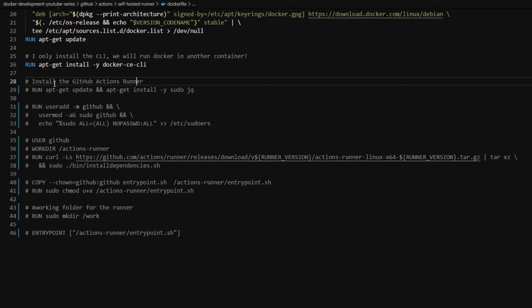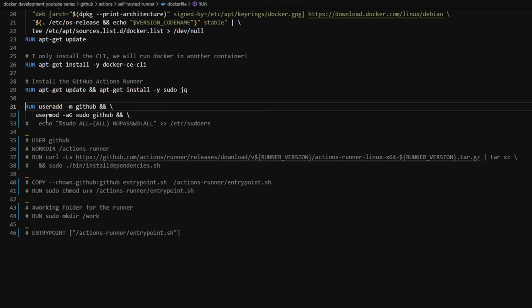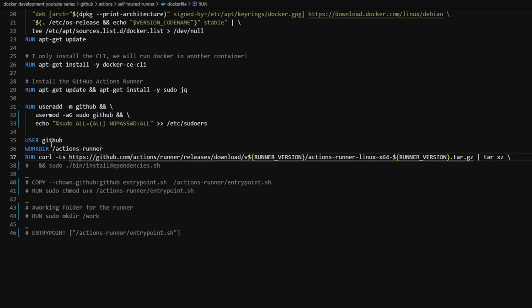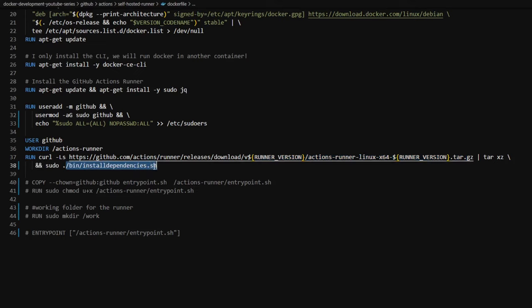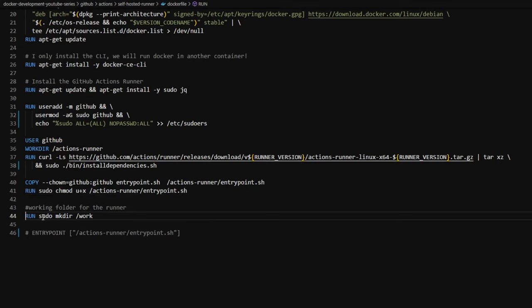Now I'll take all those learnings and add them to the Dockerfile. After installing the Docker CLI, the next section installs the GitHub Action runner. We run `apt-get update` and `apt-get install sudo` and `jq` — jq is needed to make the API call to get the access token to register the runner. Then a `RUN useradd` command adds the `github` user to the `sudo` group. I switch to that user, set the working directory to `github-action-runner`, run the `curl` command to download the runner tar file, run the `installdependencies.sh` script to install .NET Core 6, give the `github` user ownership of the entrypoint file, set the working directory, and call the entrypoint to start the runner.